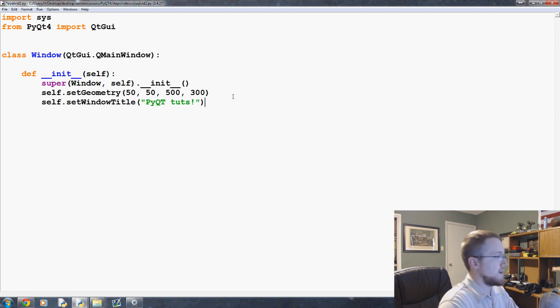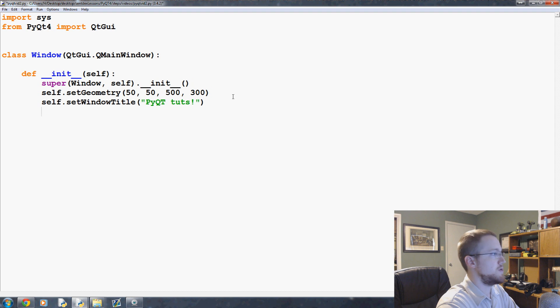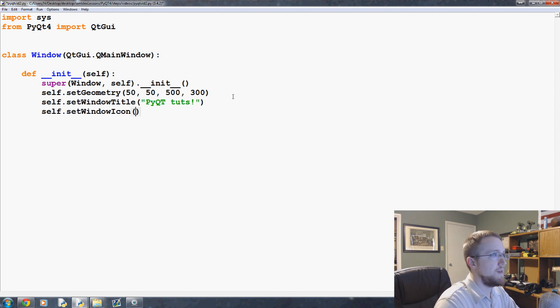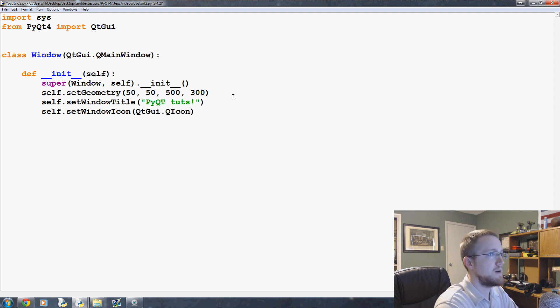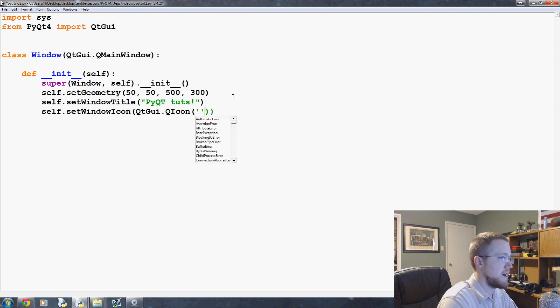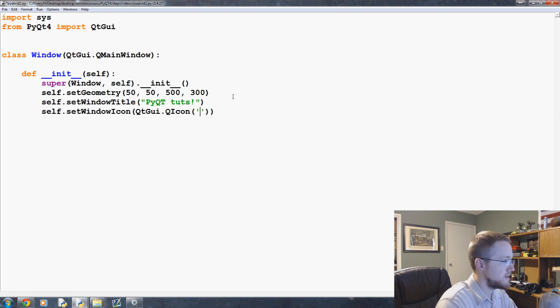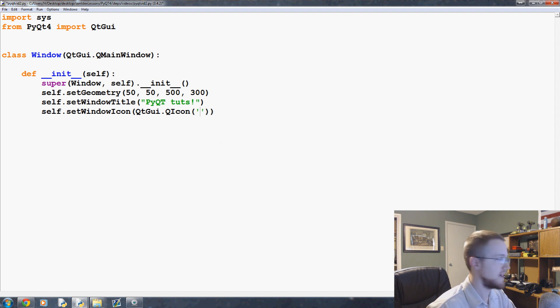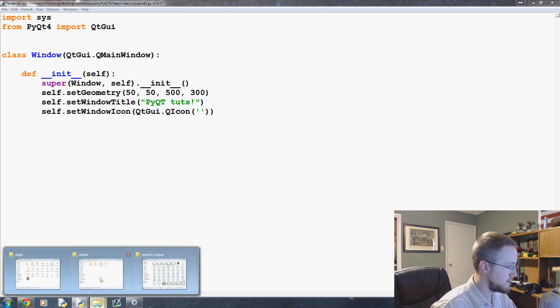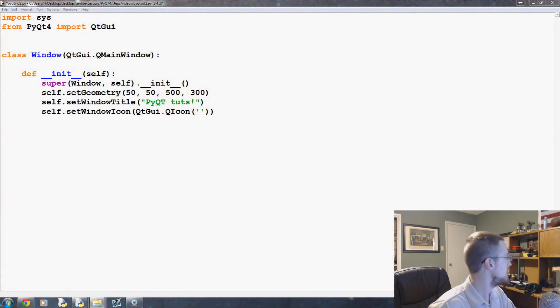Now we can do something else and we can do setWindowIcon. So besides moving to object-oriented programming, let's add some imagery. self.setWindowIcon, and then to do this we'll use QtGui.QIcon and then you specify the name of the icon.